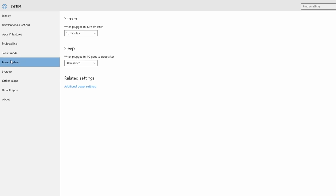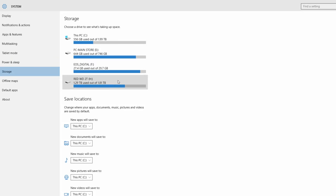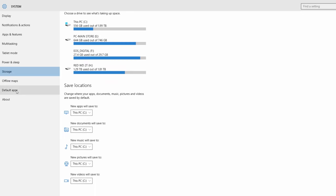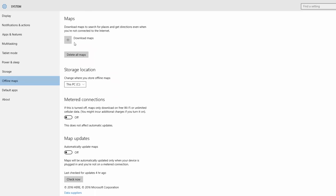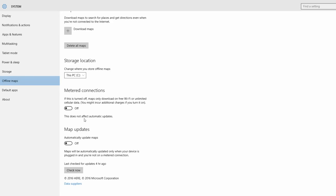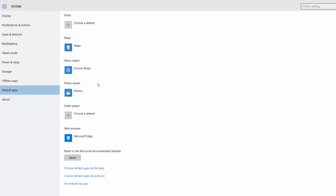Power and sleep settings are available. Storage settings are available. Offline maps and internet settings are available. You will now use the default app settings.